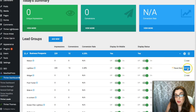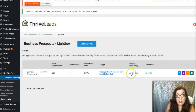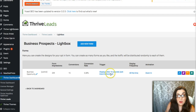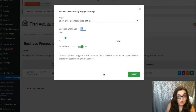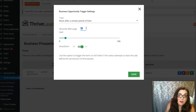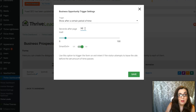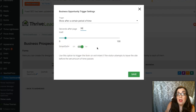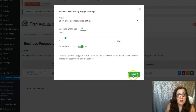We have a lightbox right here, so click on Edit. You can adjust the display frequency and how the pop-up comes in. But we want to go ahead and adjust the trigger. Right now this particular lightbox is set to 10 seconds. We want to give the visitor a little more time to browse around before the lightbox pops up, so we can put 30 seconds here. We can also enable the smart exit, which will trigger the pop-up if the visitor happens to exit the website. Then click Save.